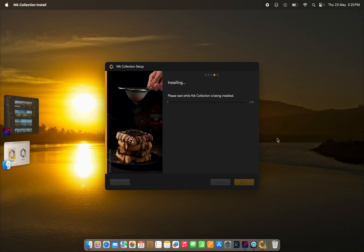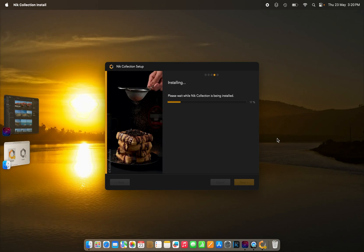It is worth noting here that if you currently do have Nik Collection 7 installed on your computer, you will probably be asked to uninstall it and then reinstall it to follow this procedure. The other thing to remember is that I'm doing this on a Mac, so if you're doing it on a Windows PC, I guess the process will be similar but slightly different.